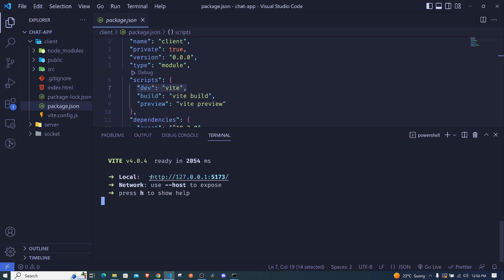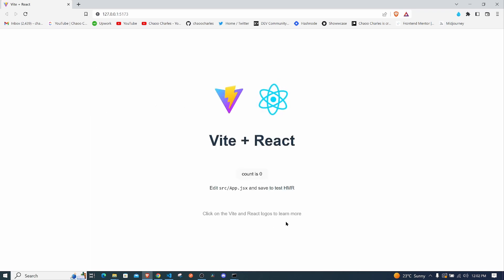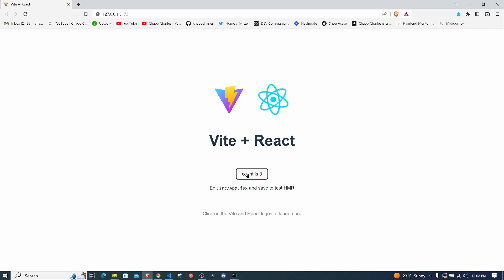To open the app in the browser, I'll use Ctrl and click on the URL to follow the link. It will open in my default browser. We can see the Vite + React page loading. What we have in app.jsx is this counter app where you can click to increment.